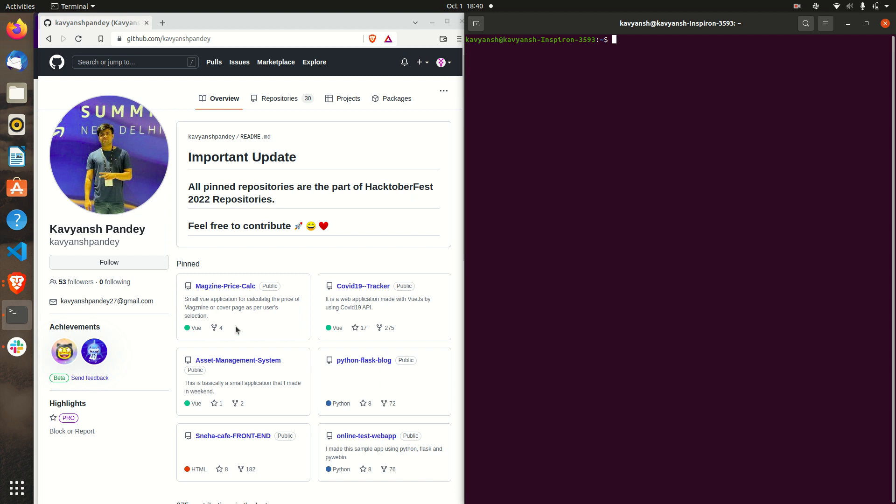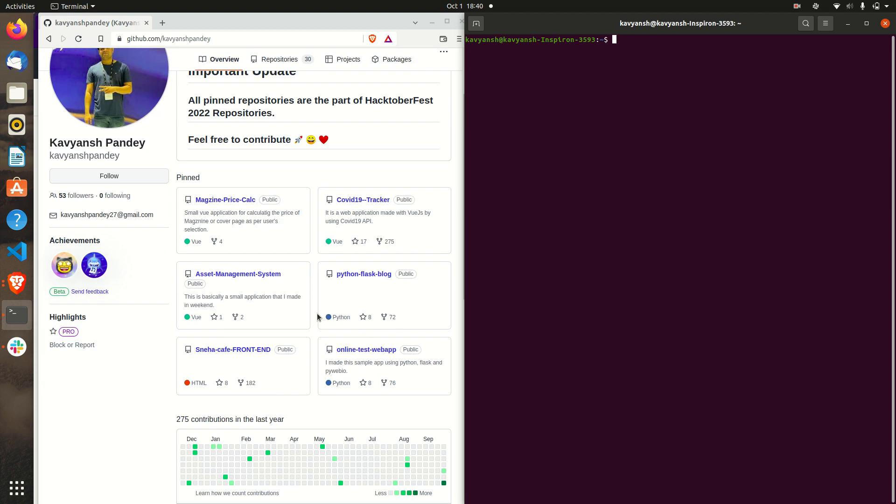You can select any repository from the pinned repository. I have around 6 pinned repositories. You can select any one. Suppose I am going with this one, magazine price calculator.